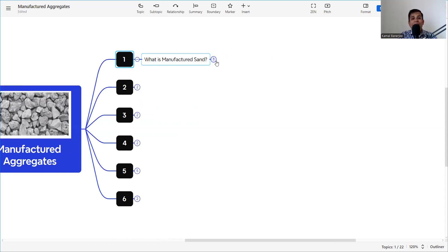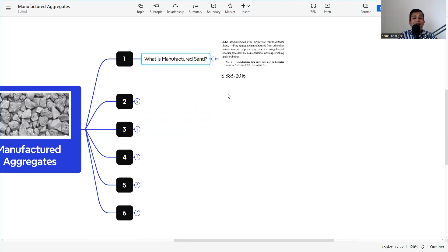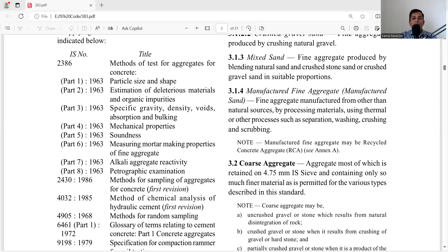The definition of manufactured sand is given in IS 383, clause 3.14. Going to the IS code itself, clause 3.14 states: fine aggregates manufactured from other than natural sources by processing material using thermal or other processes such as separation, washing, crushing, and scrubbing. It is very important to understand that manufactured sand is not the same as crushed sand or crusher sand.